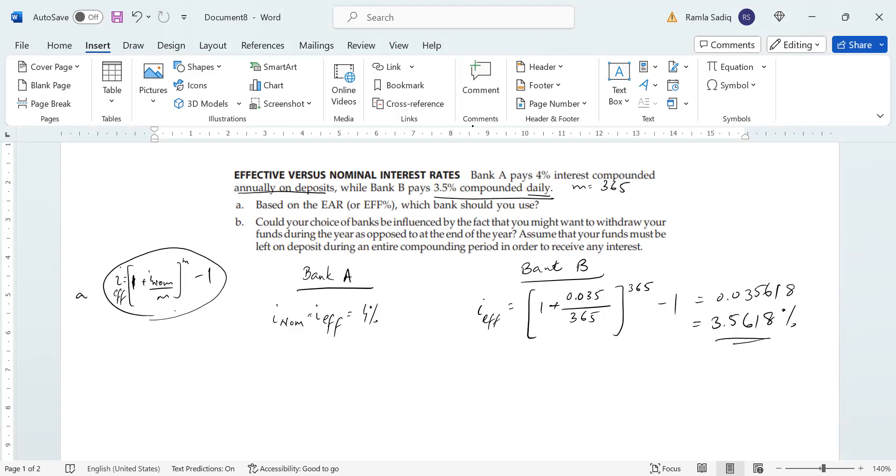And now if you look at Part B, Part B says, could your choice of banks be influenced by the fact that you might want to withdraw your funds during the year, as opposed to at the end of the year? Assume that your funds must be left on deposit during an entire compounding period in order to receive any interest.